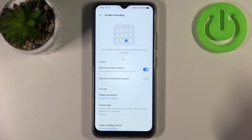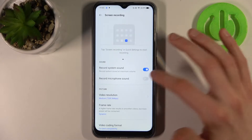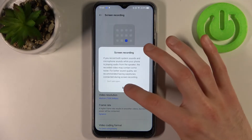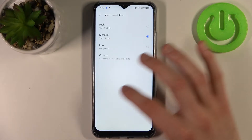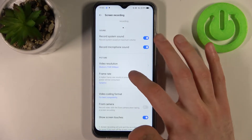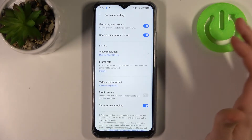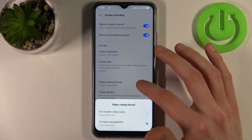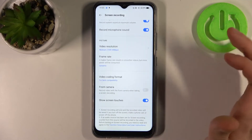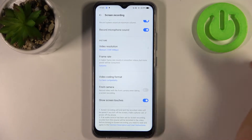If you hold your finger on this button you can access some of its settings. For example, you can record system sound, you can record microphone sound, you can change video resolution, you can change frame rate, you can select video coding format, you can record front camera, and you can also show screen touches.